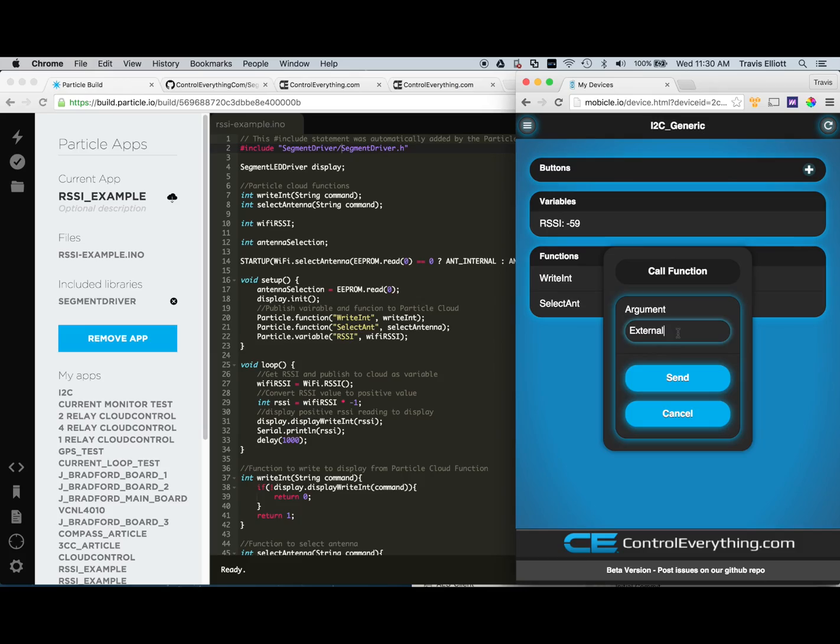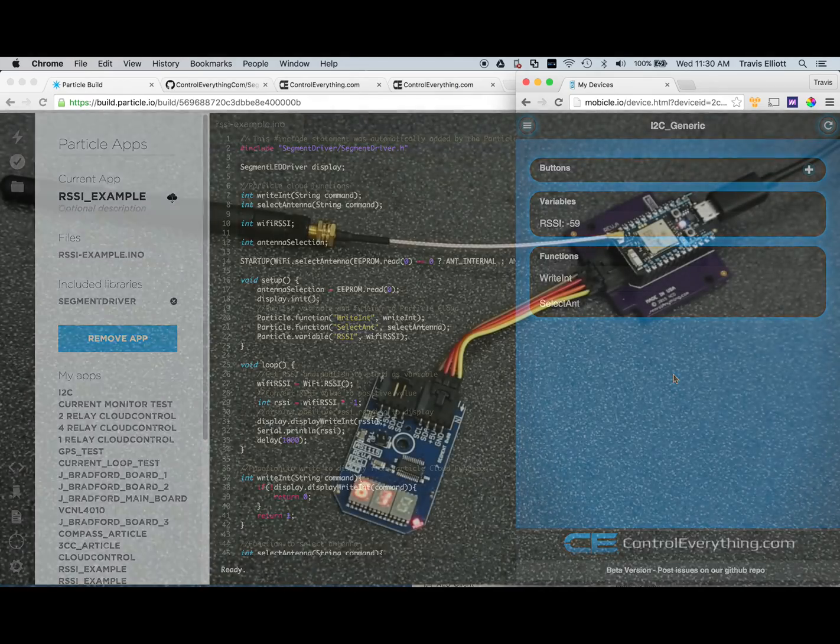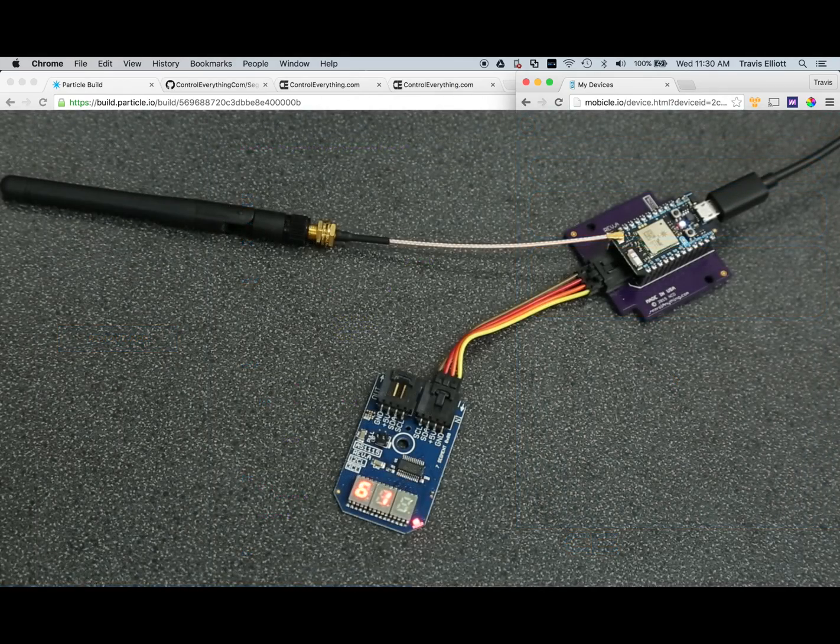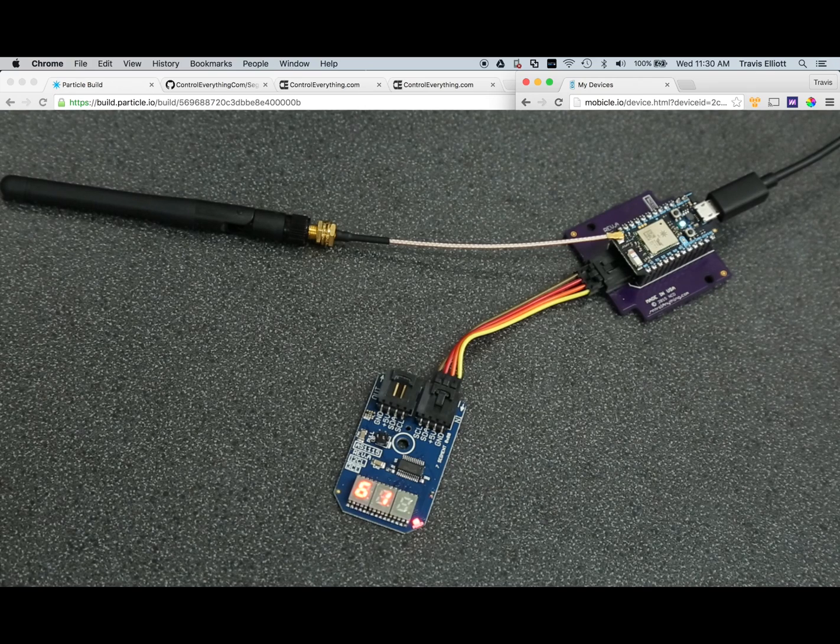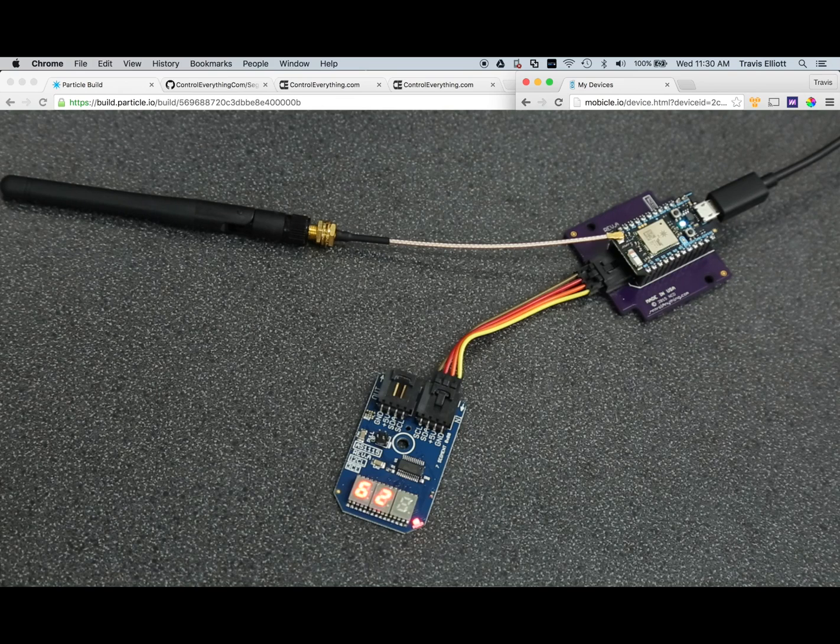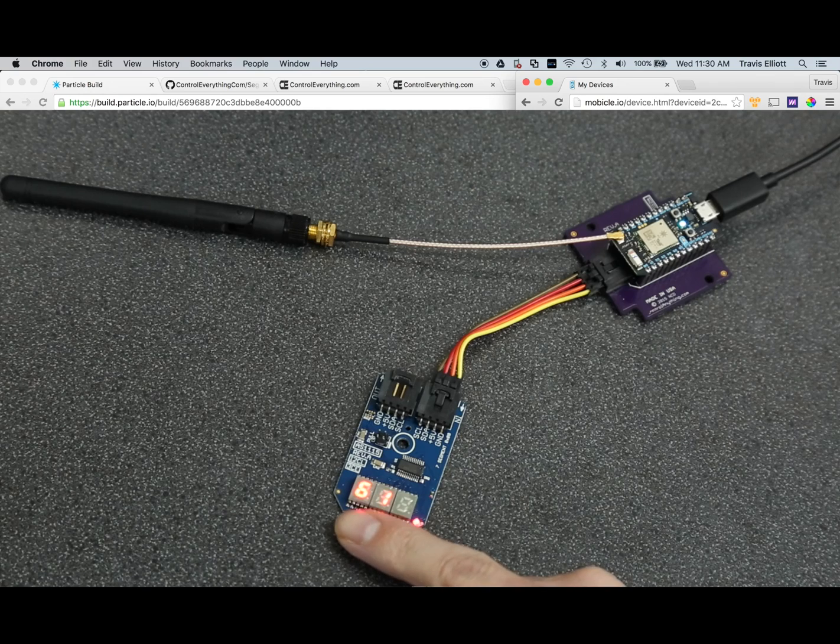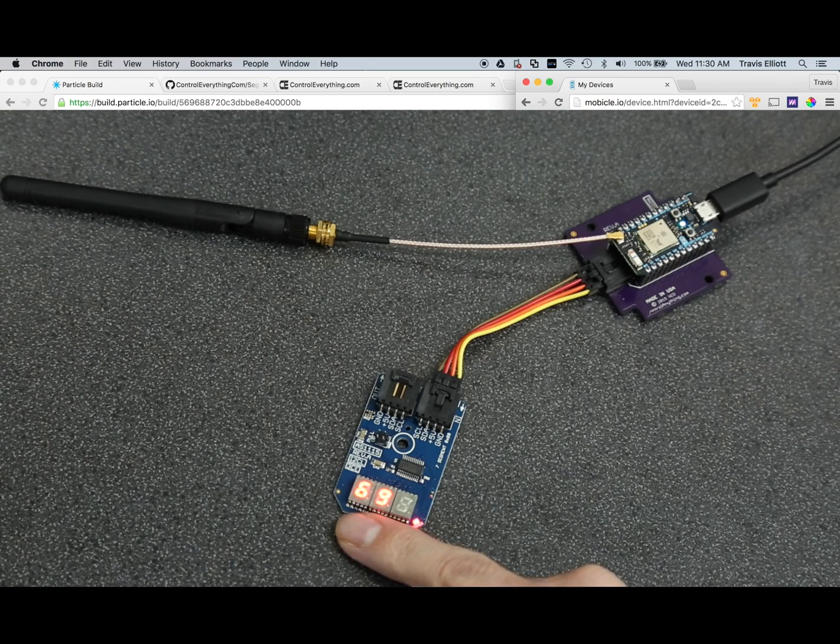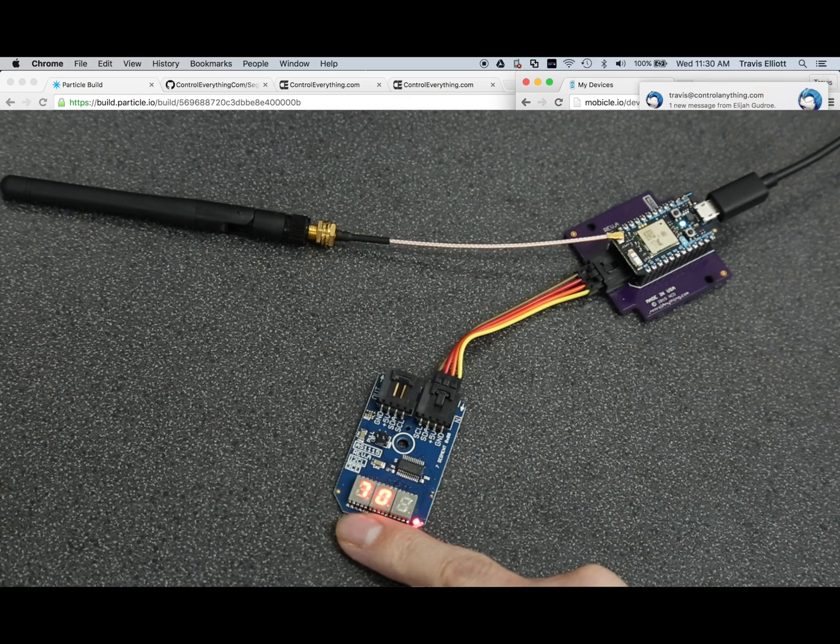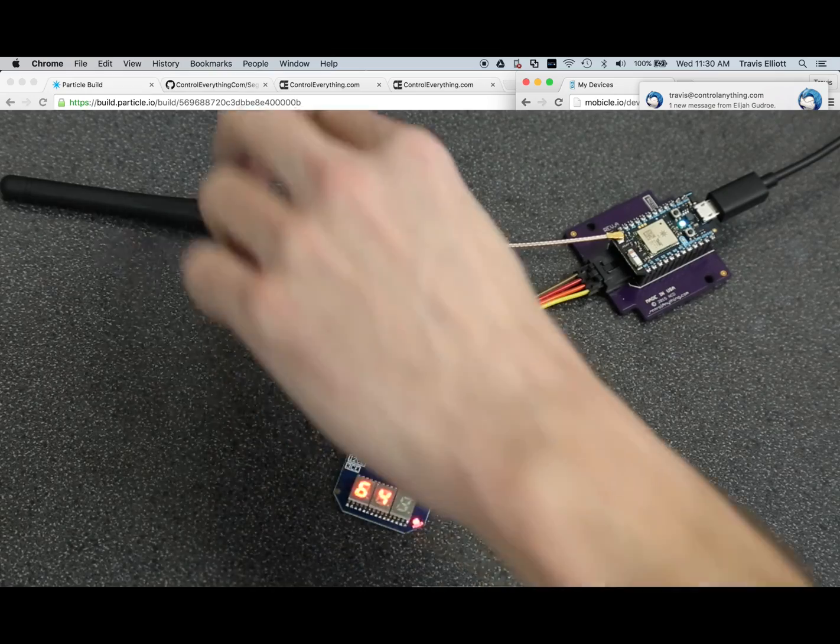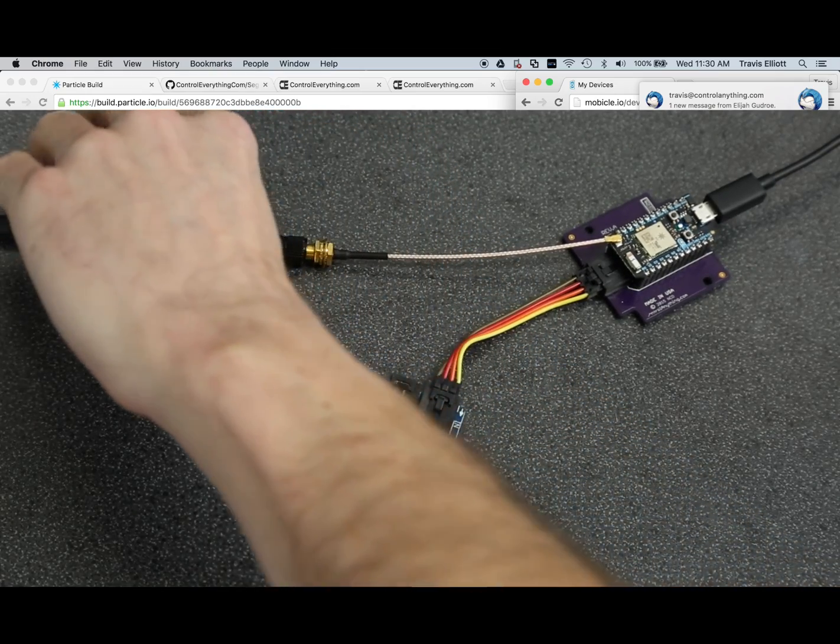We'll just type in external as an argument and click send. And we'll power cycle again here. And now you'll see, well, our reading actually got a little bit higher there for a minute. We're up around 72, 59. It really jumps around a lot, it seems like, with this external antenna.